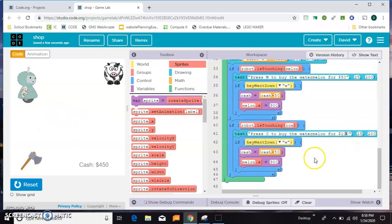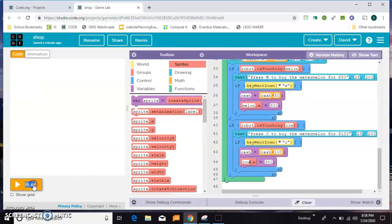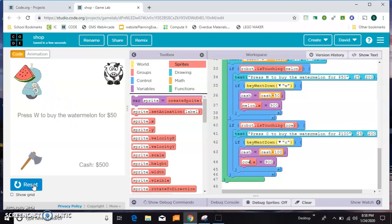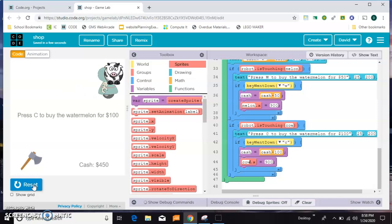I do want the message to be in the same location. You need to change this one to C. I need to change this one to 100, and once again I want to move the cow off the screen after the purchase. Let's see, watermelon still works. This time I'm going to press C and hopefully this will go down to 350.